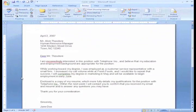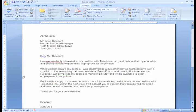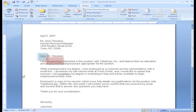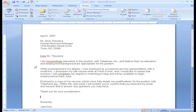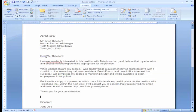You can see that as I was typing my cover letter, I misspelled two words: Dear and Exceedingly. The red and blue wavy lines indicate something is misspelled.